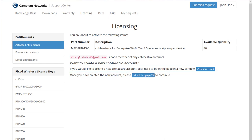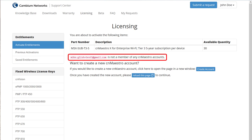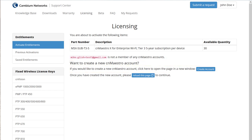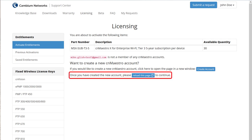Now you come to the point in the workflow where you can create a new CN Maestro account in conjunction with activating the entitlement. The activation immediately upgrades this new account to CN Maestro X status. You can create the account prior to going through the activation workflow; however, it's convenient to do it at this point to complete everything at the same time. There is a notification on the page that your email address is not a member of any CN Maestro accounts, and you're asked if you would like to create a new account.